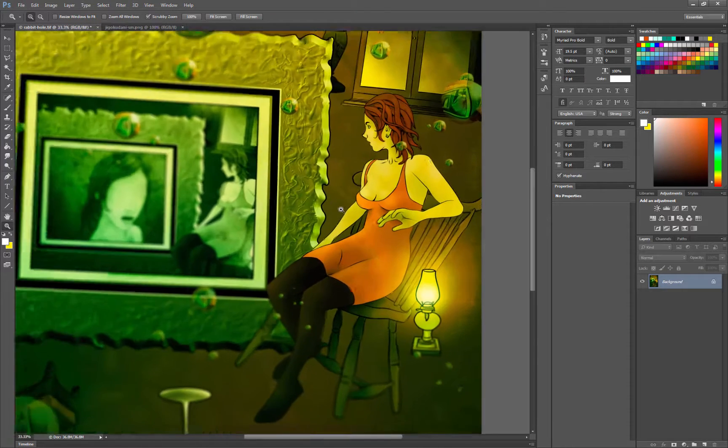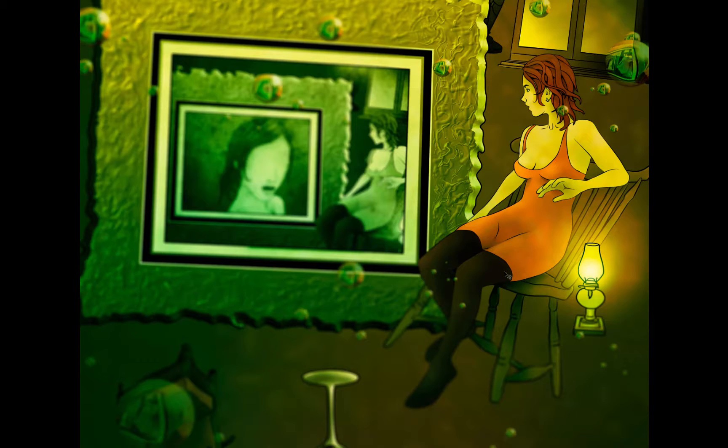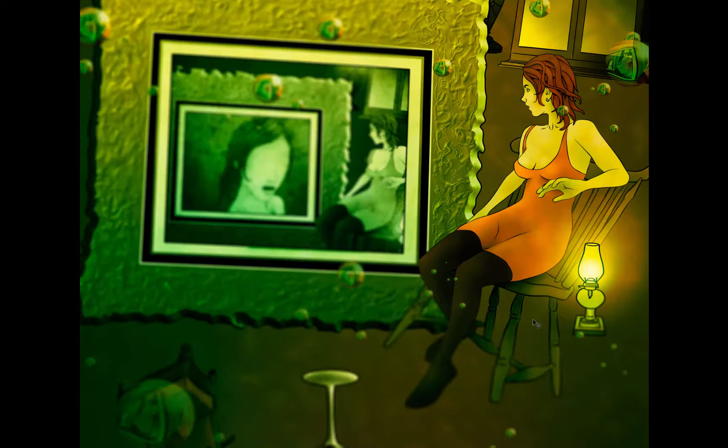So if we zoom in a little bit, we can check this result. I think that looks kind of neat. I'm going to do an undo, and you can see the before and after.